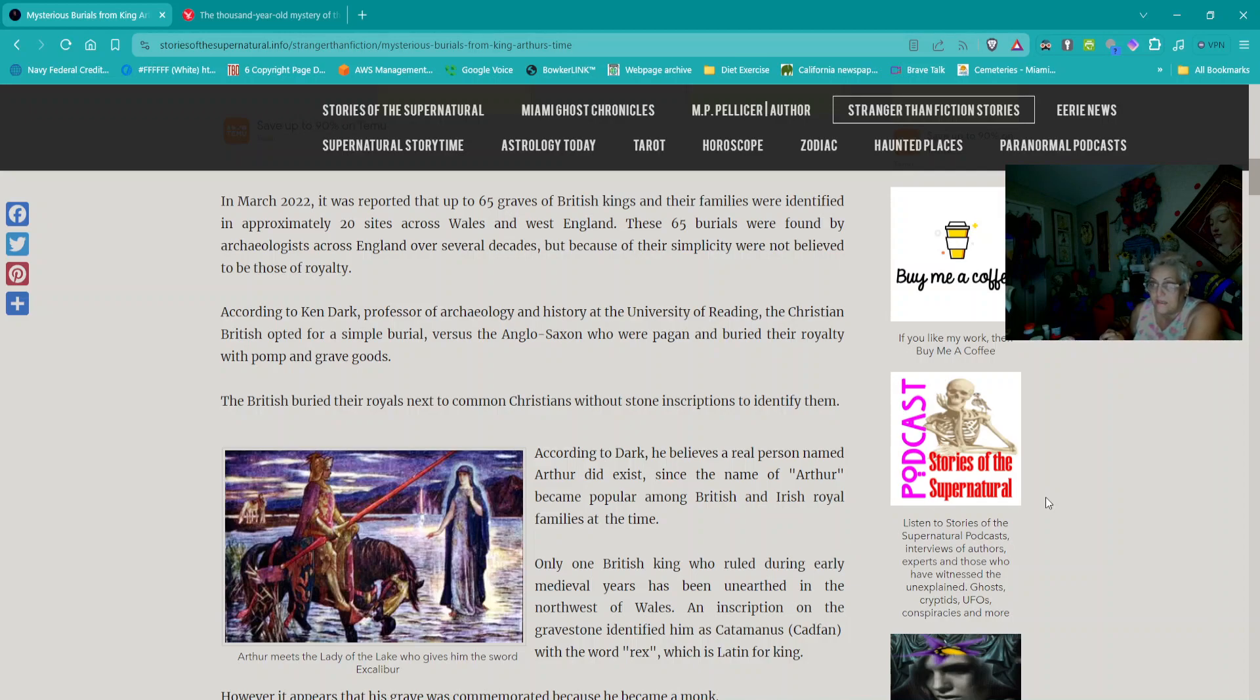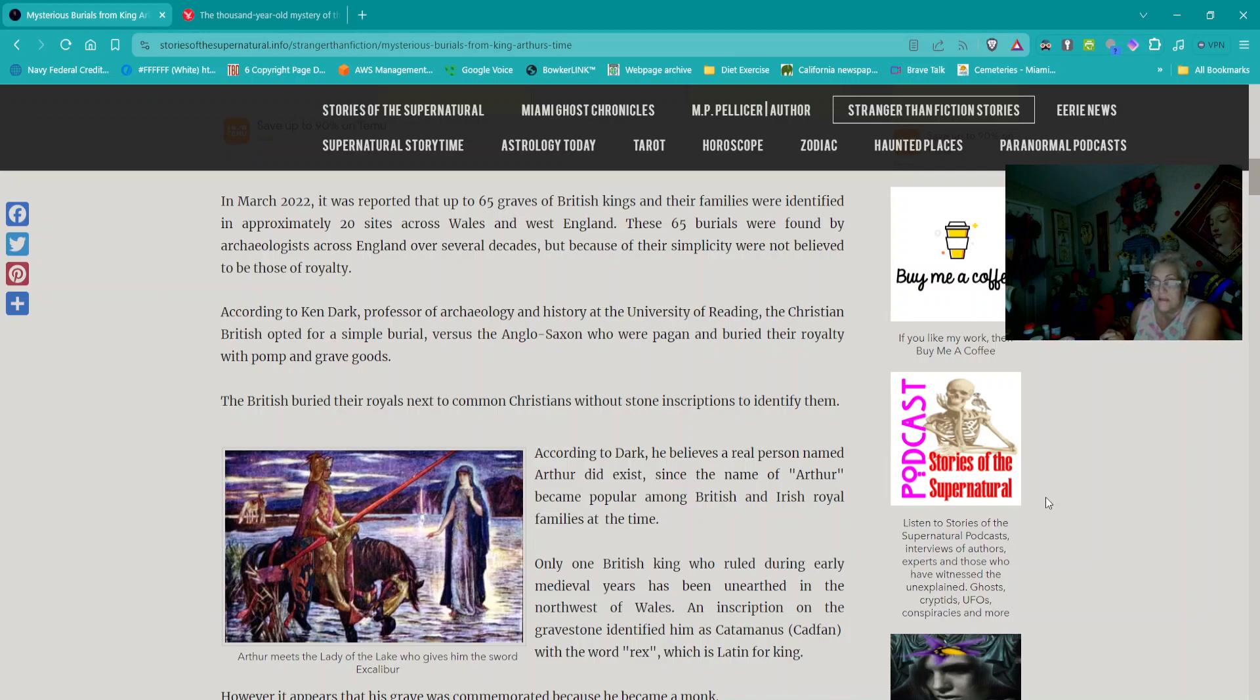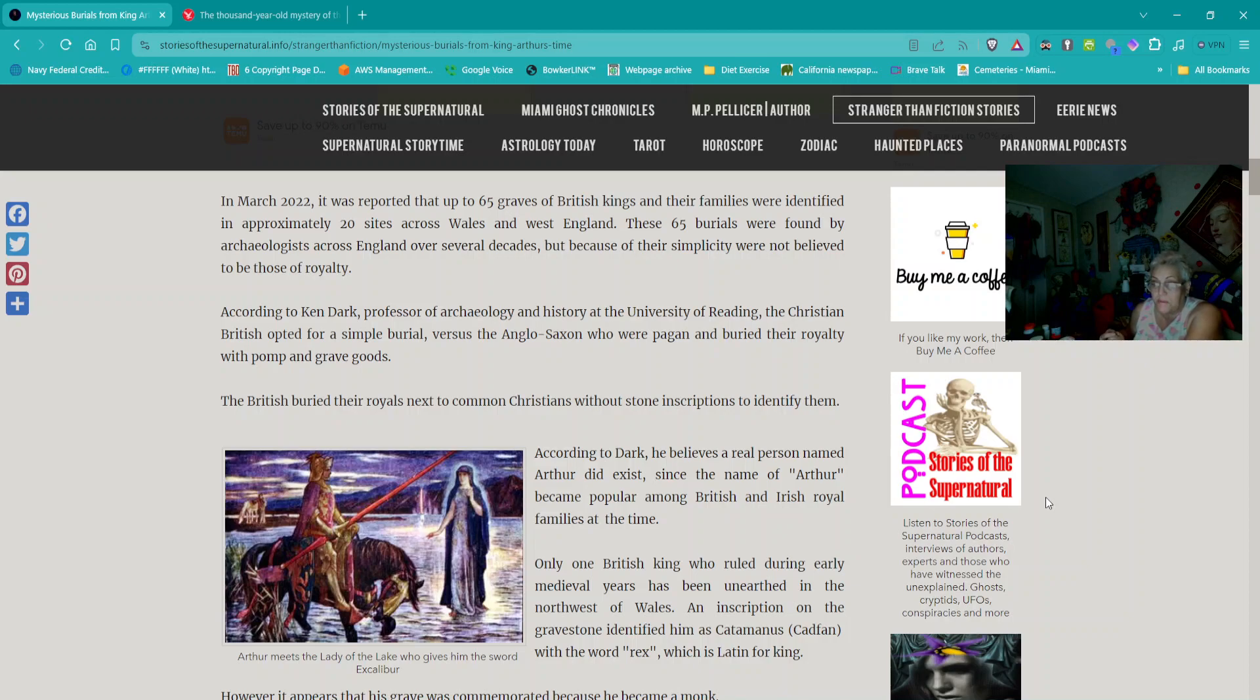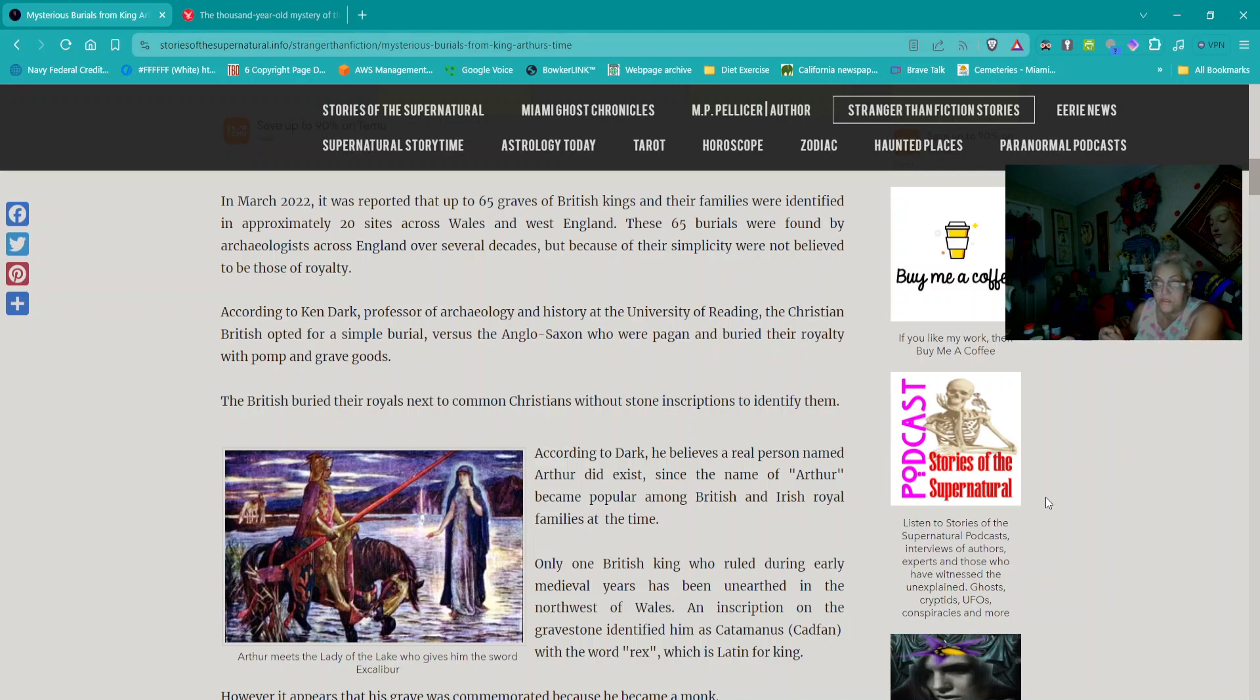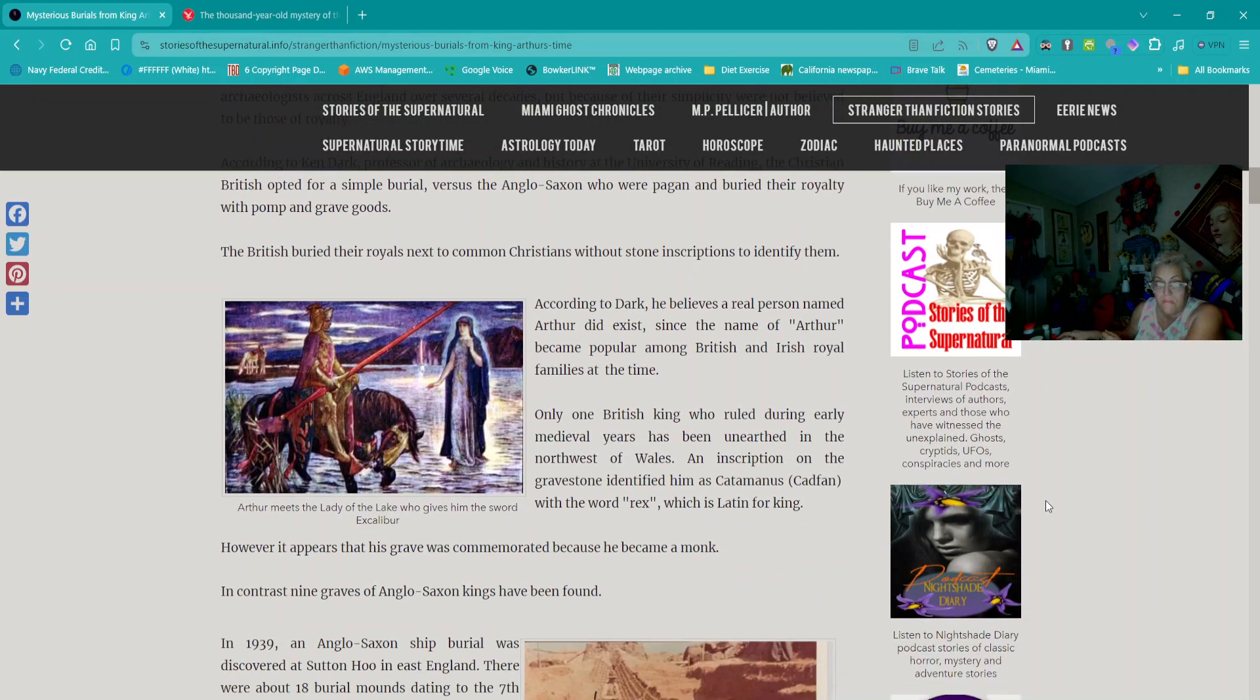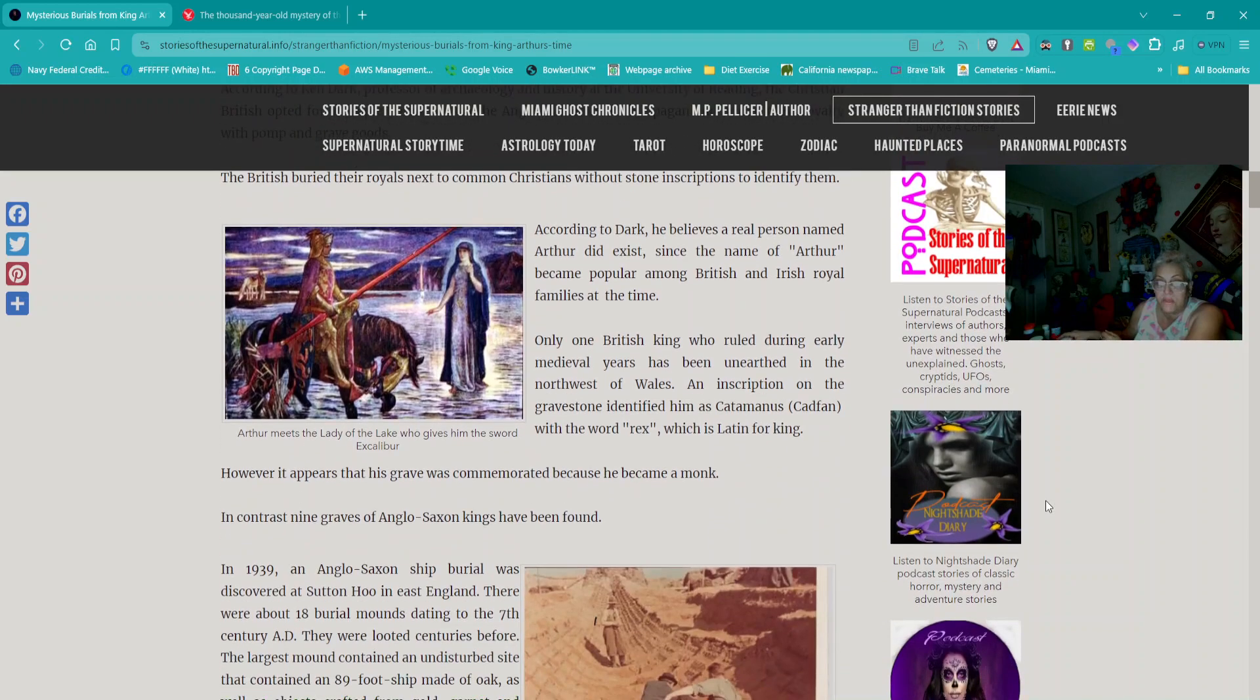After the exodus of the Roman legions, the British continued to rule in parts of Scotland, Wales, and Western England. In March 2022, it was reported that up to 65 graves of British kings and their families were identified in approximately 20 sites across Wales and Western England. These 65 burials were found over several decades, but because of their simplicity, were not believed to be those of royalty.